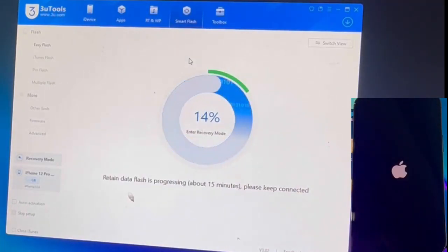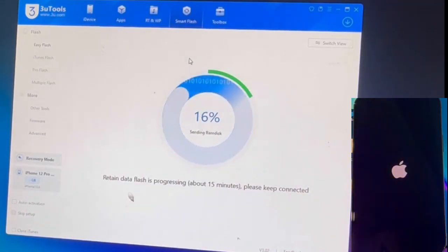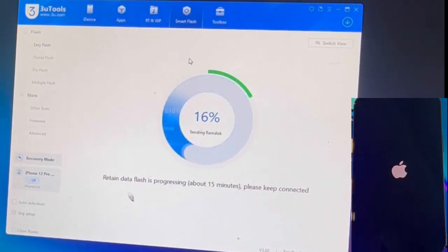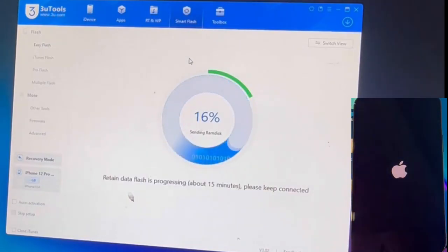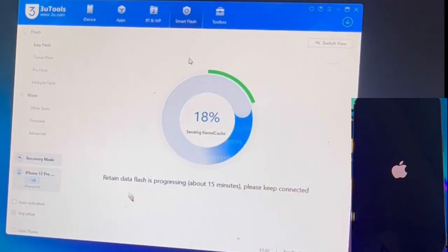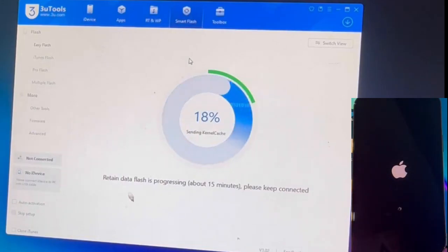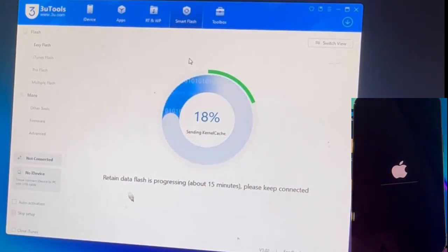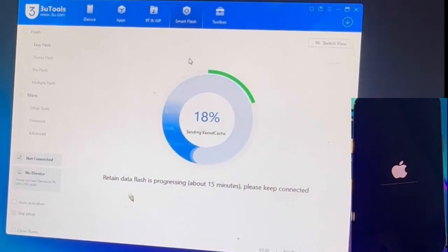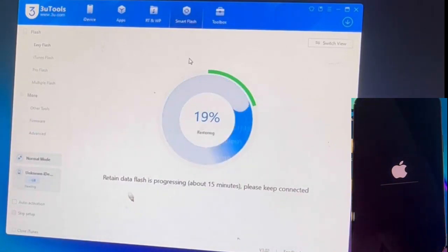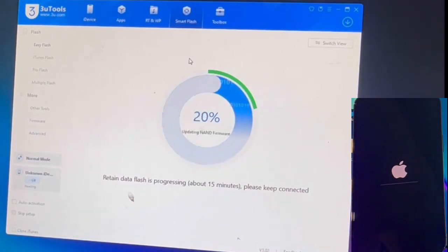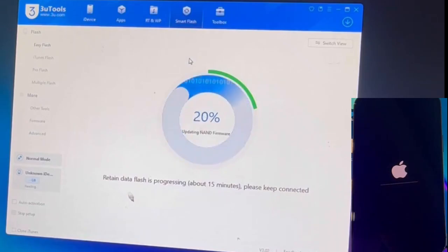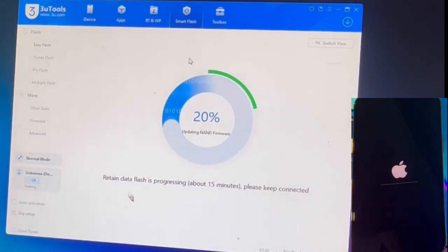After installing the modified firmware, a complex process takes place that resets the iPhone ID values from the root. On a technical level, the custom firmware performs the following actions. First, partition restore: the custom firmware rewrites the iPhone storage partitions, removing any locks associated with the iCloud account. This is accomplished by resetting partitions related to authentication information and configuration files, allowing the device to sign in with a new Apple ID without restriction.